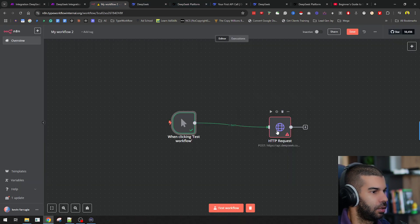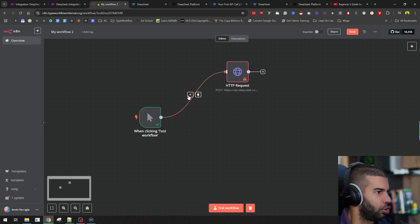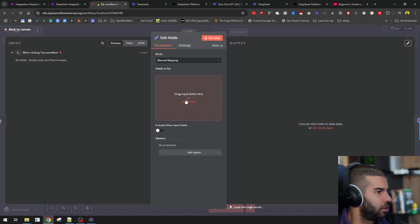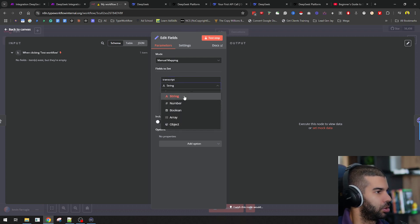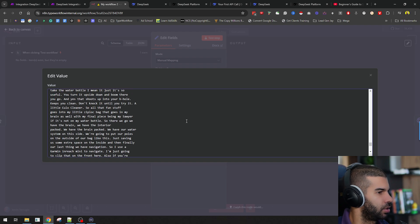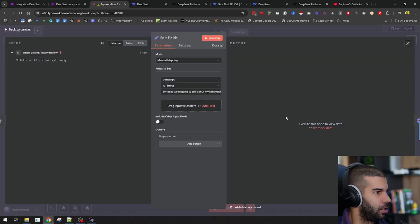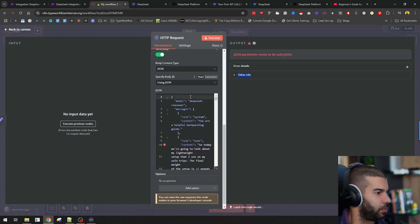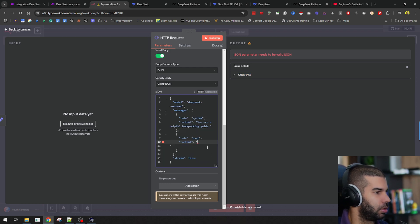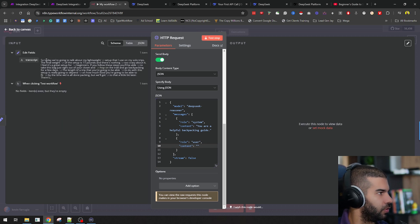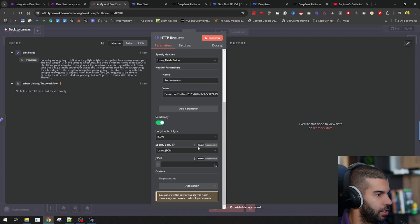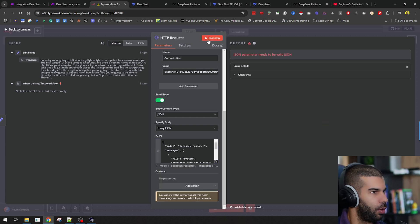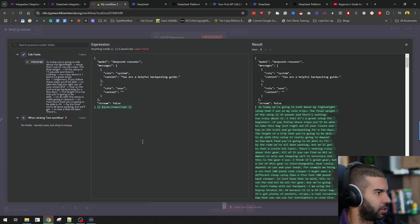If we go back here, obviously we have this error that we have to deal with. Let me just add a module here. I'm going to edit fields here. I'm going to add a field. Let's call this transcript. It's a string, that's fine. I'm going to paste in my transcript here. This is the first thing. What I'm going to do is go to my HTTP request. Instead of this as a whole, let's just insert the variable from the previous node, which is this transcript. As you can see, now we have the transcript inserted as a variable. However, we're still getting this needs to be valid JSON because obviously this is still invalid.